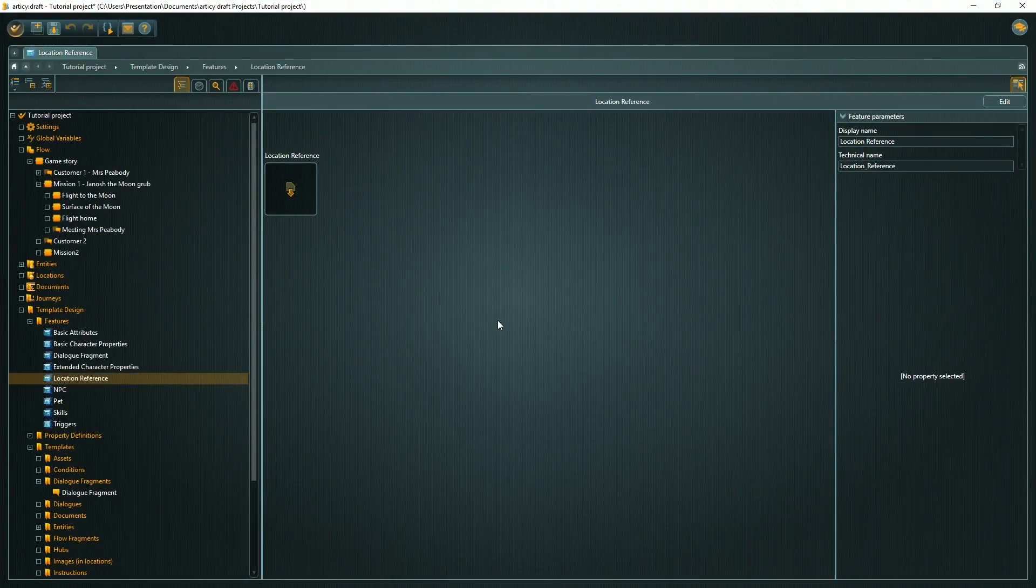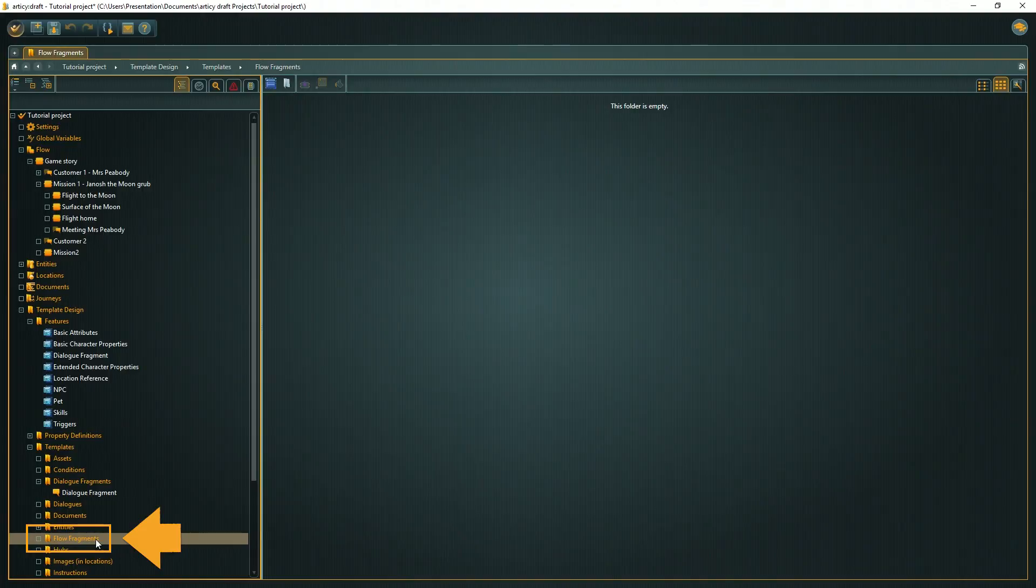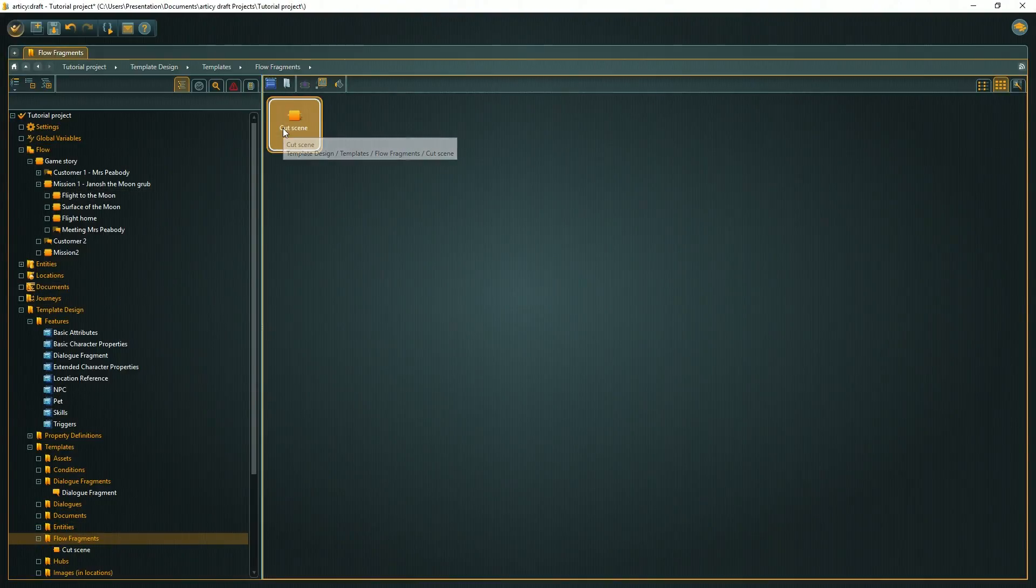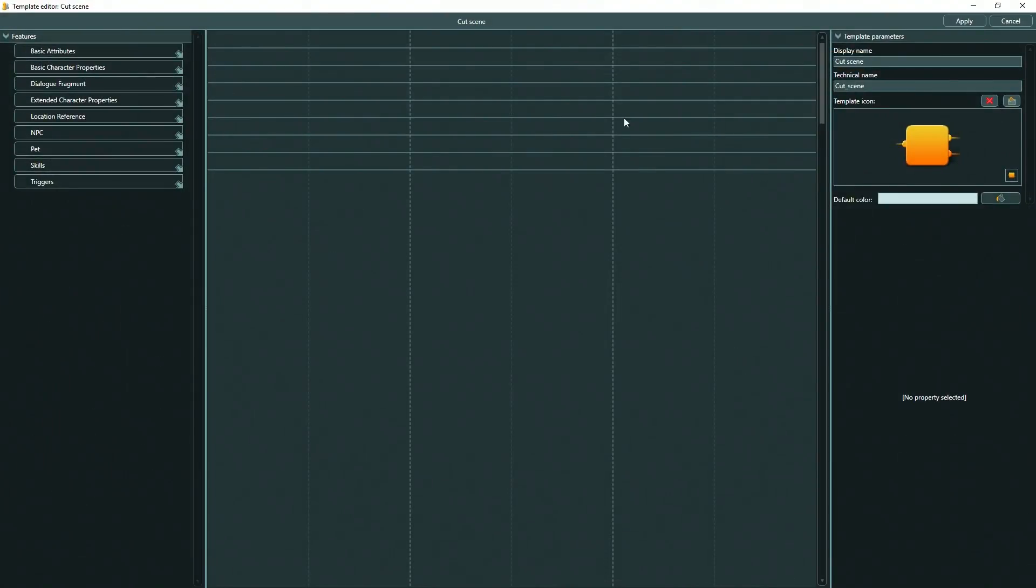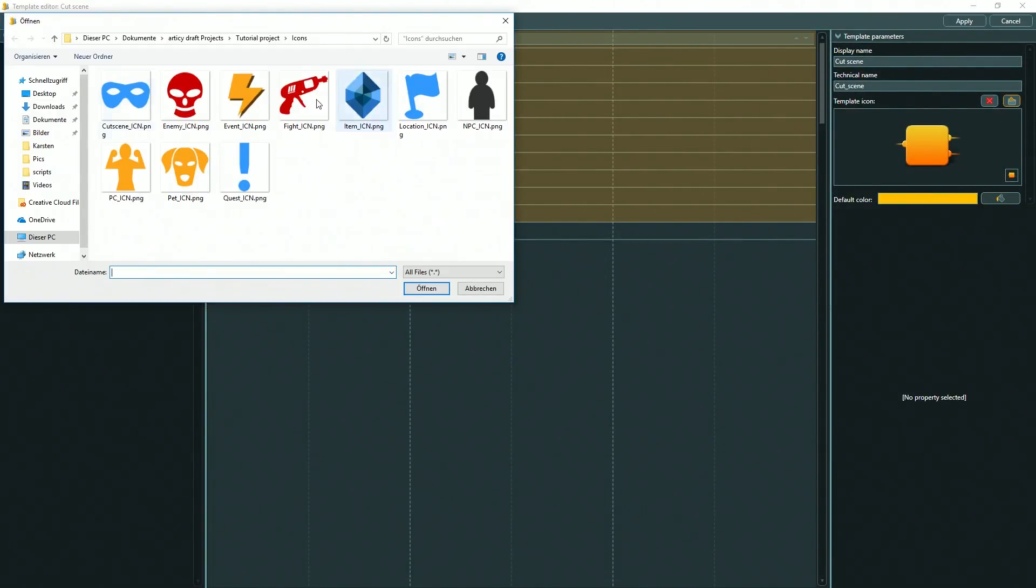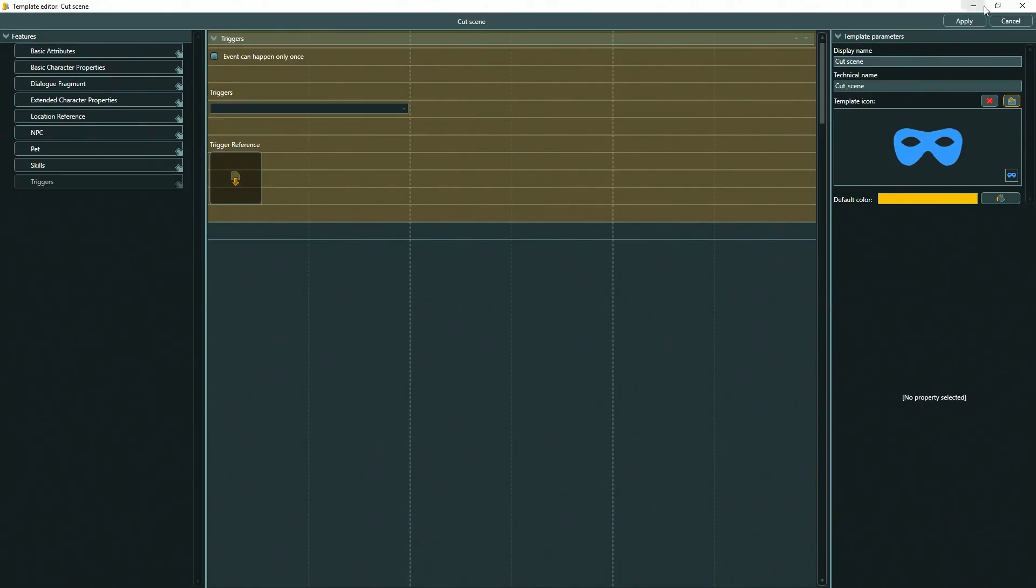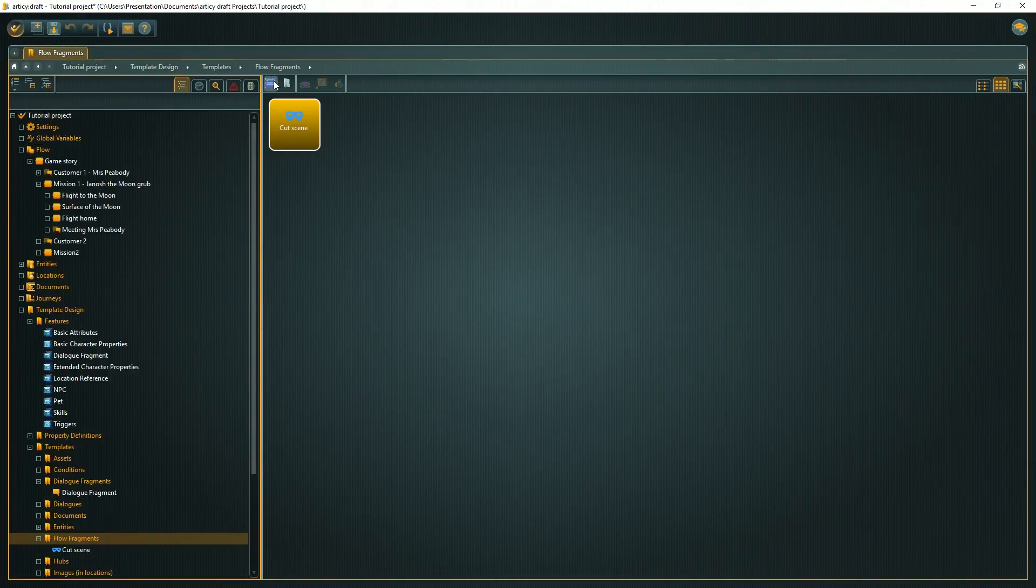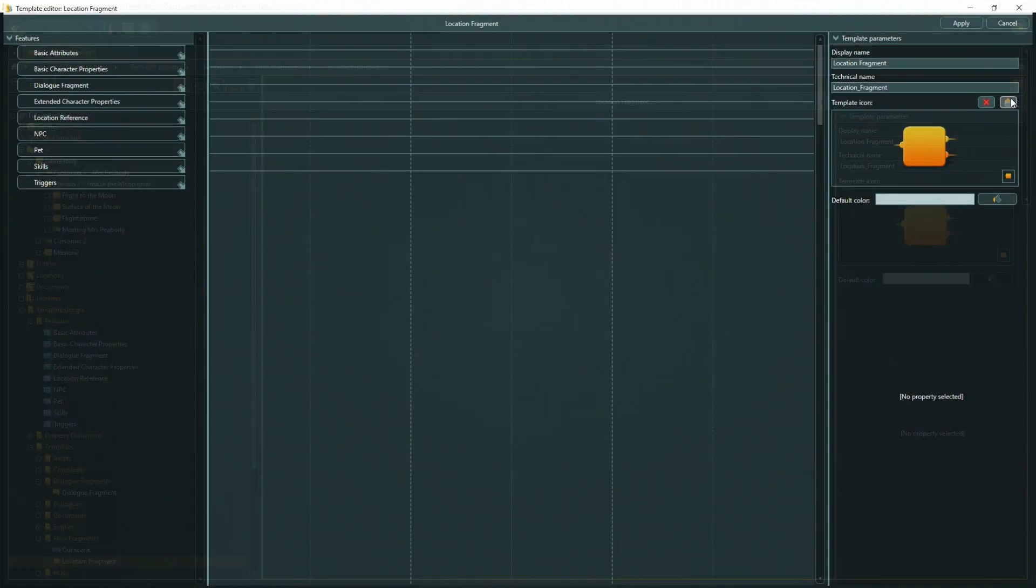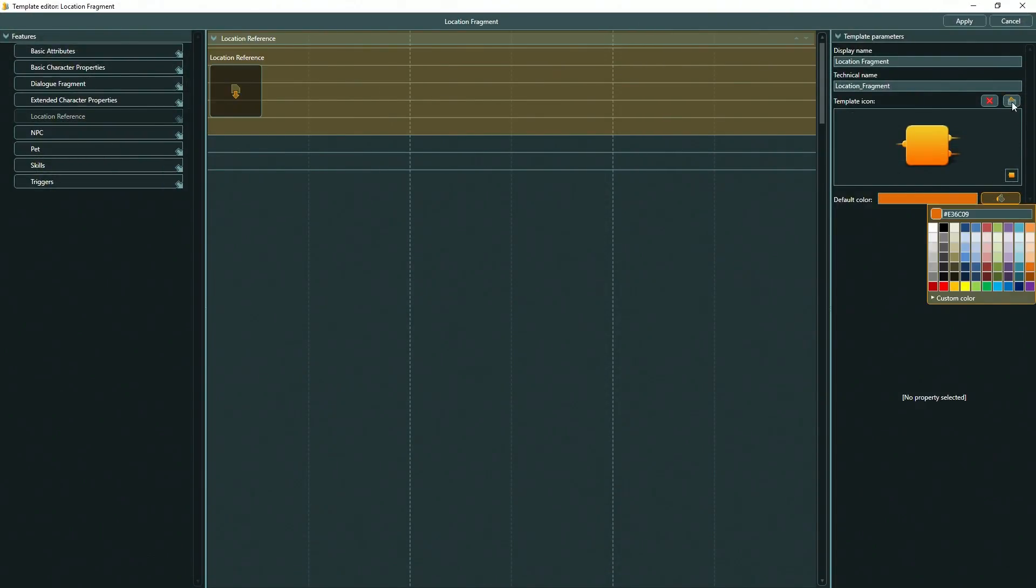Now let's do the templates with the features we just created. All these templates will be for flow fragments. Therefore we navigate to the flow fragment template subfolder, drag the feature or features to the content area, and don't forget to select color and icon for your template so you can easily distinguish nodes in the flow editor later or in the hierarchy view of the navigator.